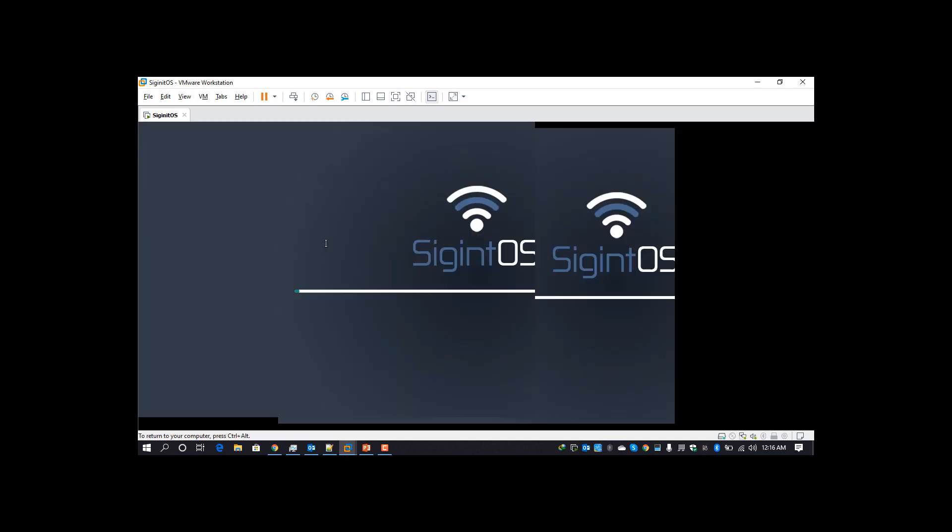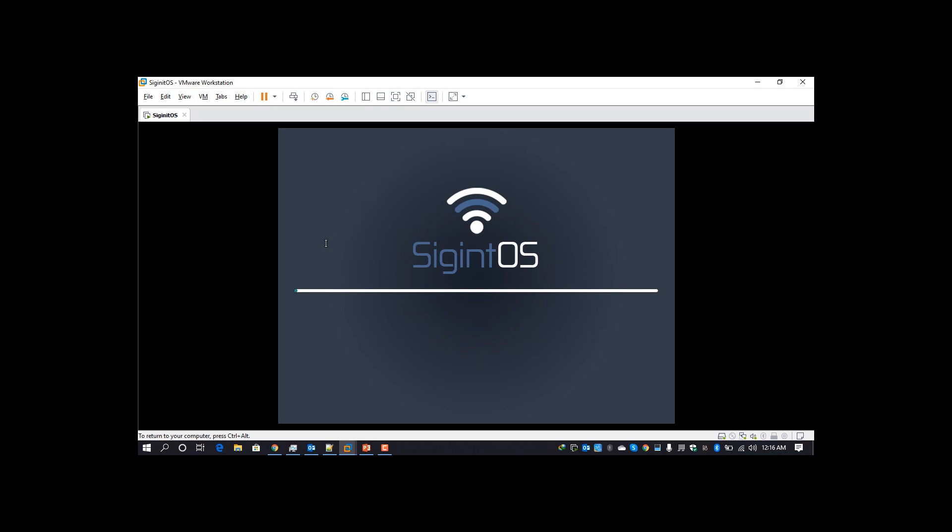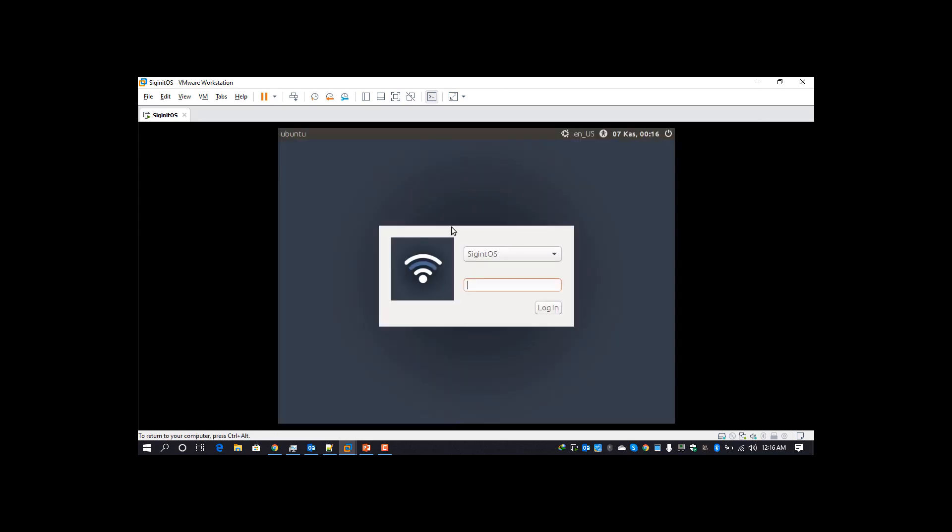The next step after booting it up is running the command apt update and upgrade, which will update our firmware and necessary tools. As you can see, we have installed it and the default password will be sigint and sigintos.